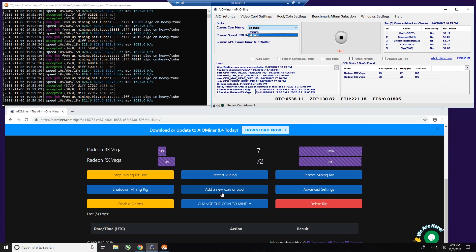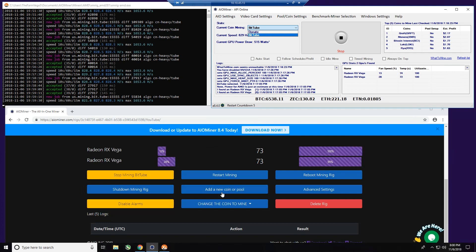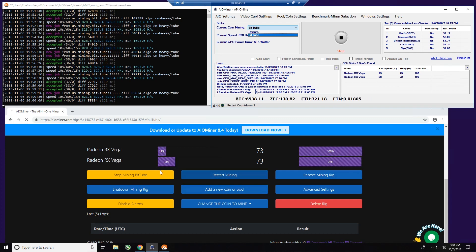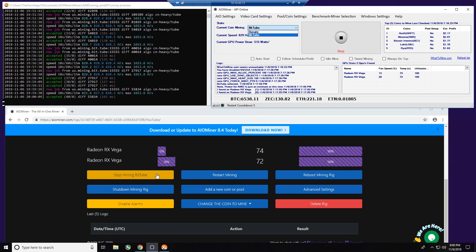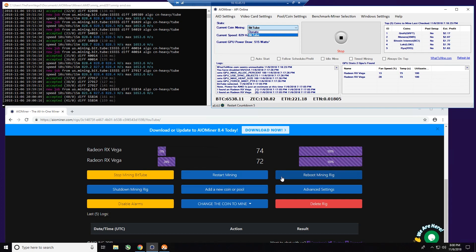If you've paid the $20 and you've got, let's say, four or five rigs that you need to control, you can do all of that from this particular location. If I wanted to stop mining, I click it. If I wanted to restart the miner, I could do that. If I wanted to reboot the mining rig itself or just shut down the mining rig, I can do all of that from this dashboard.